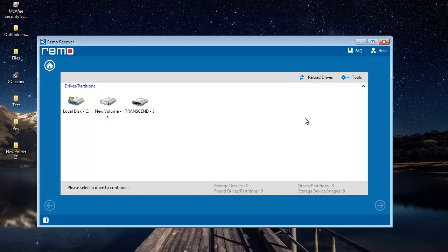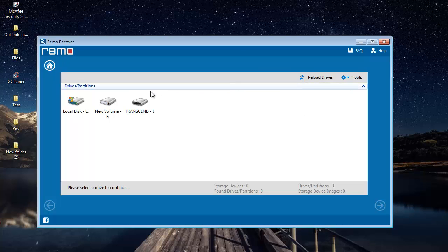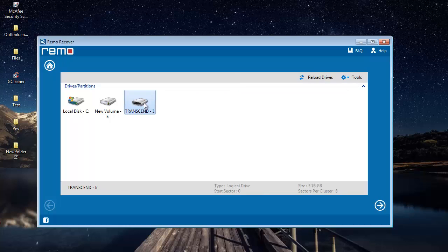And here, the software gives me a list of all partitions and drives that are connected to my computer right now. So what I'm supposed to do here is just select the drive from which I'm looking to recover data and proceed ahead.